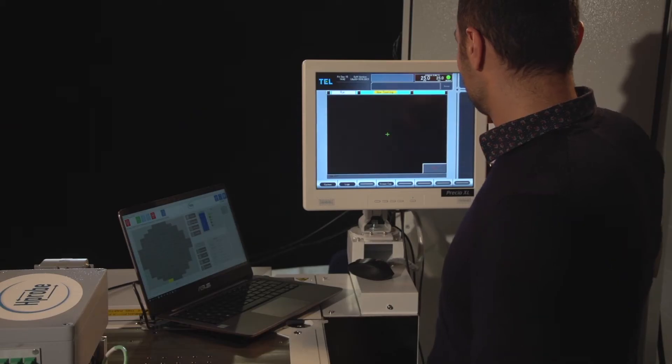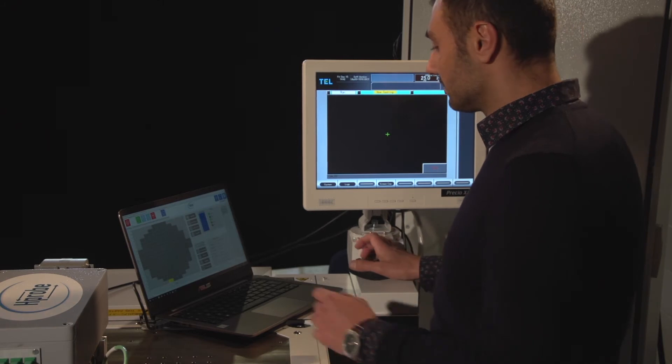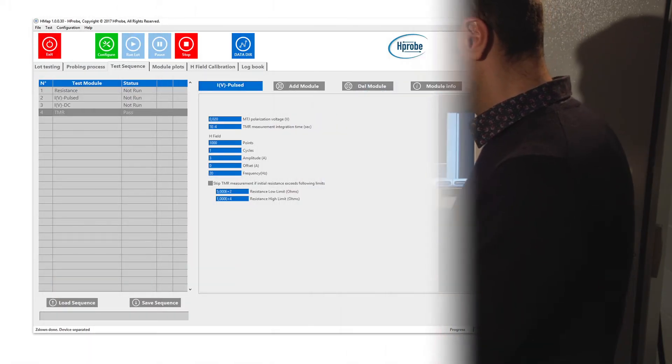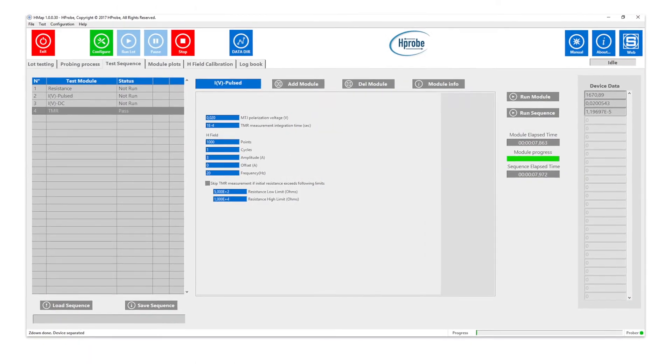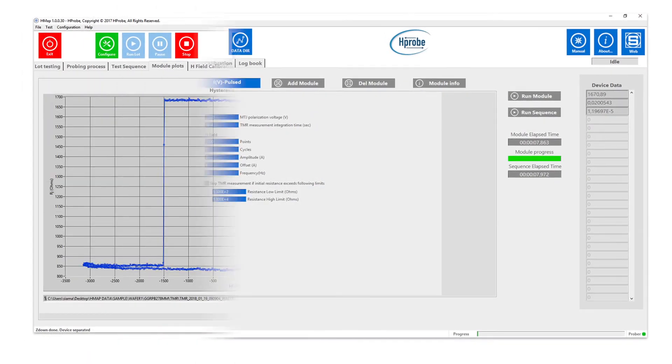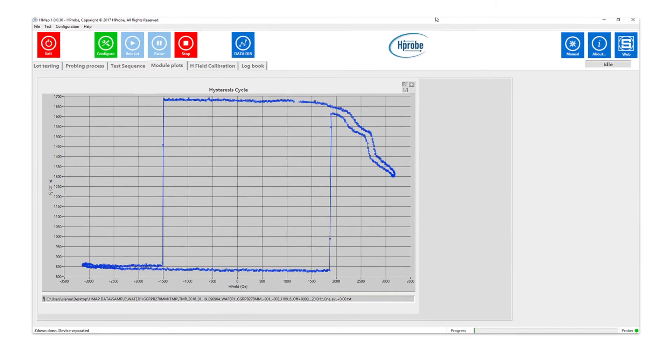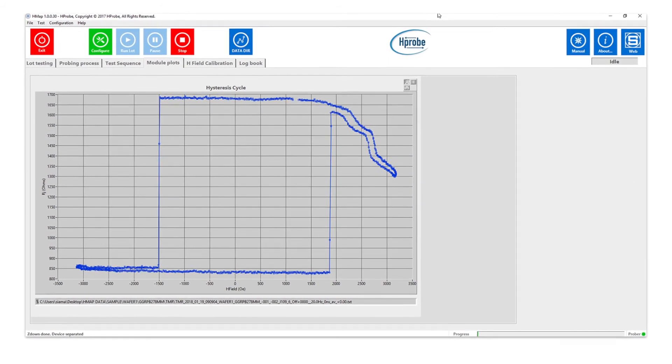In the test program, the user drives the prober, executes, saves and recalls test sequences built with our STT MRAM or TMR sensor modules. The user can also implement their own tests by creating new modules in LabVIEW and use them within the software.